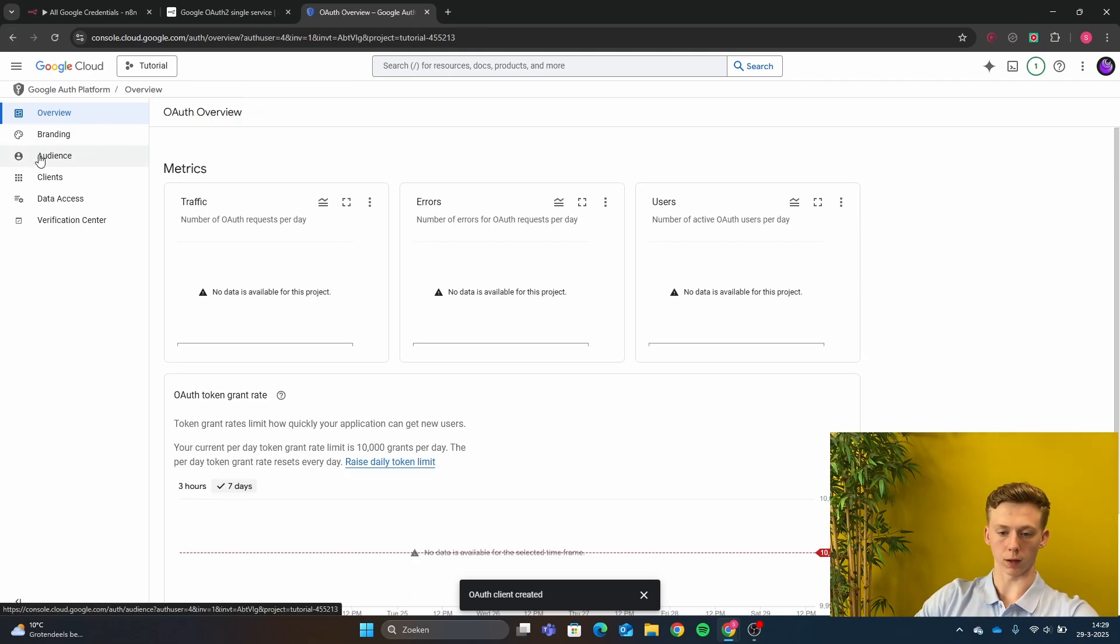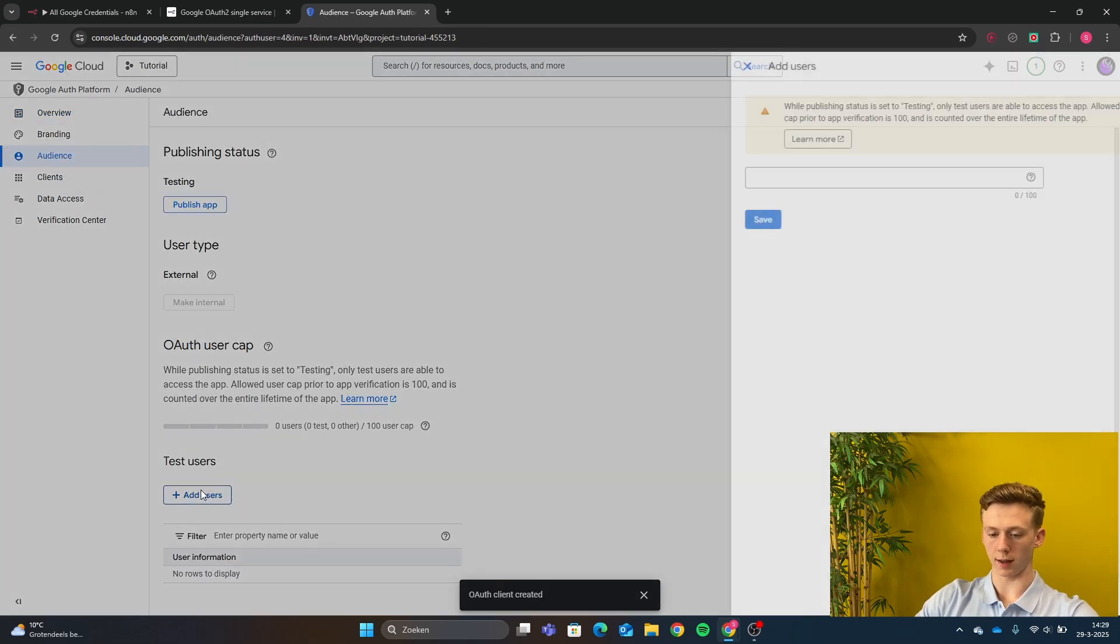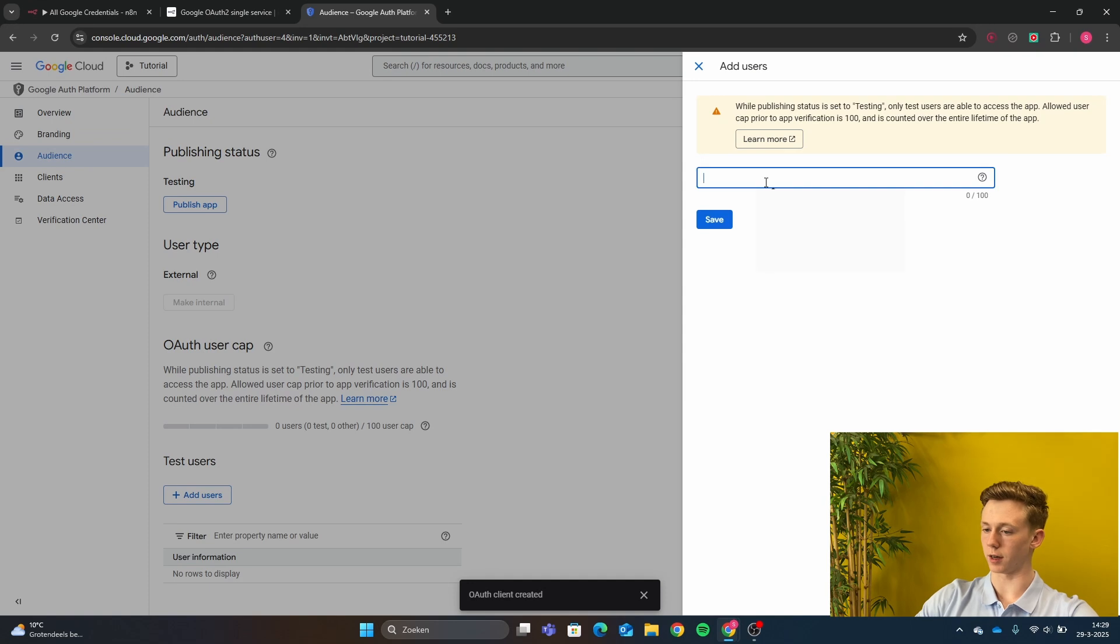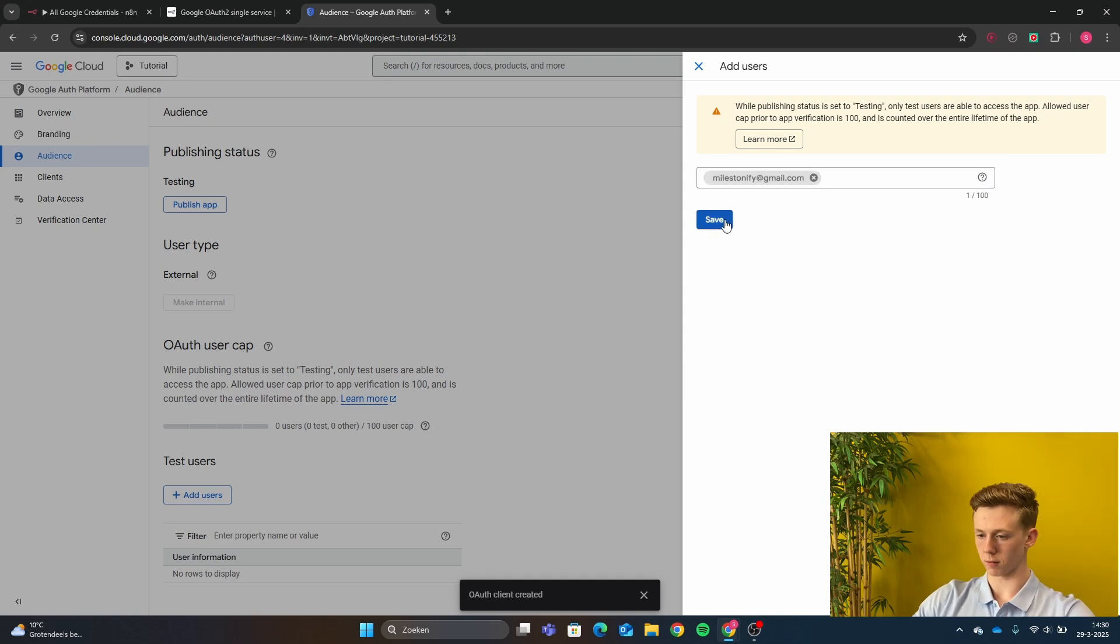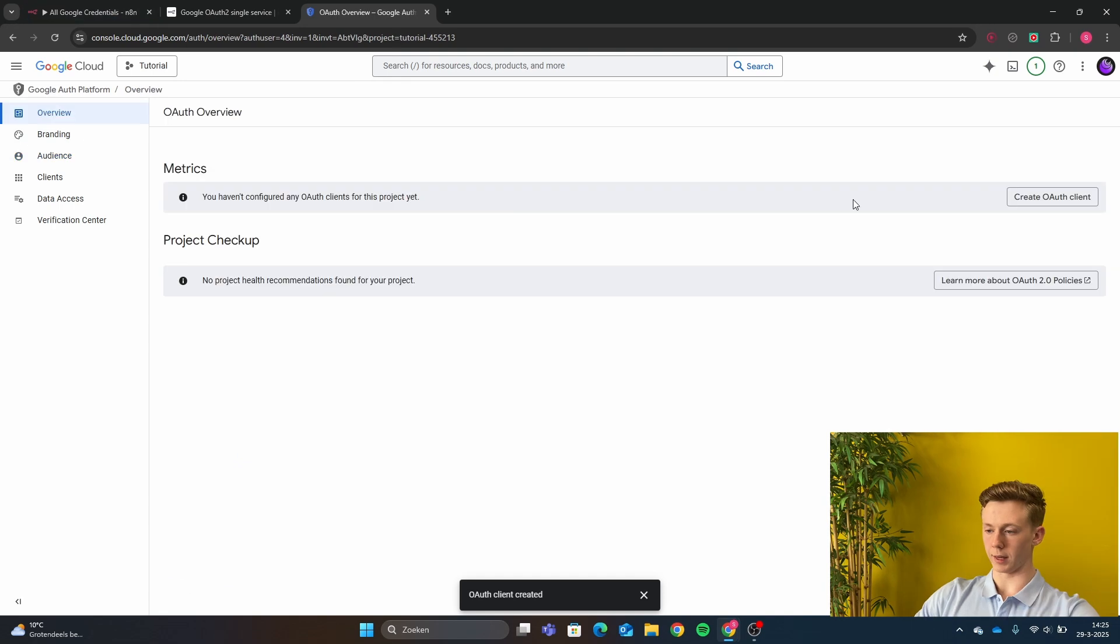So now you're going to click here on audience, add a test user and now we're going to add ourself. So now I have myself created as a test user.